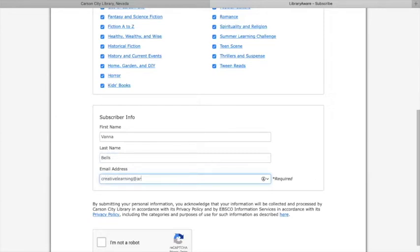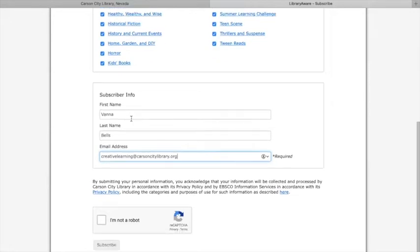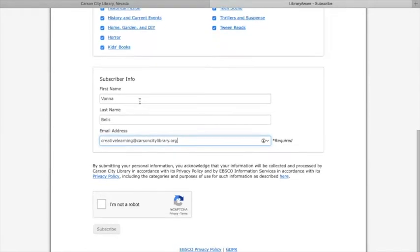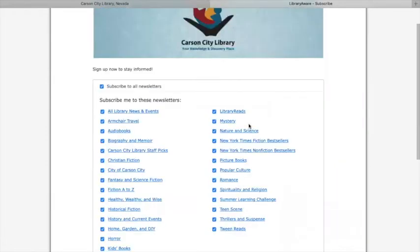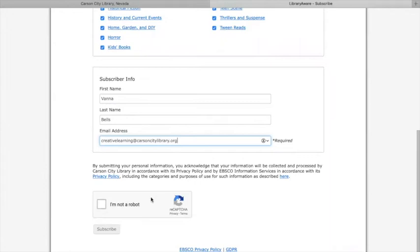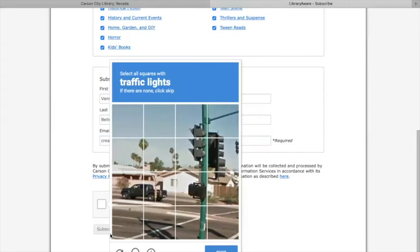The email address you can reach me at is creativelearning@CarsonCityLibrary.org. I'm using the scroll wheel that you learned in the mouse video to go to the bottom of the page. I'm going to click on 'I'm not a robot' and then press subscribe.